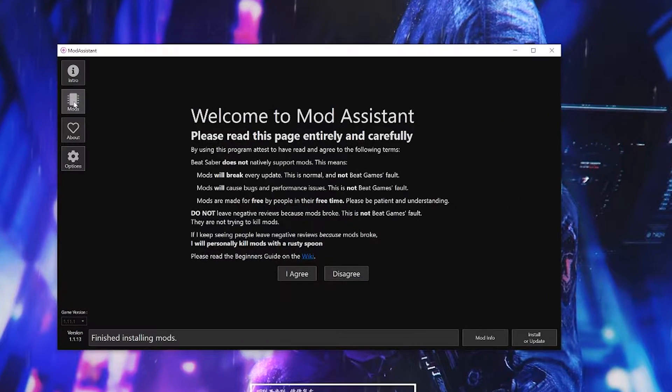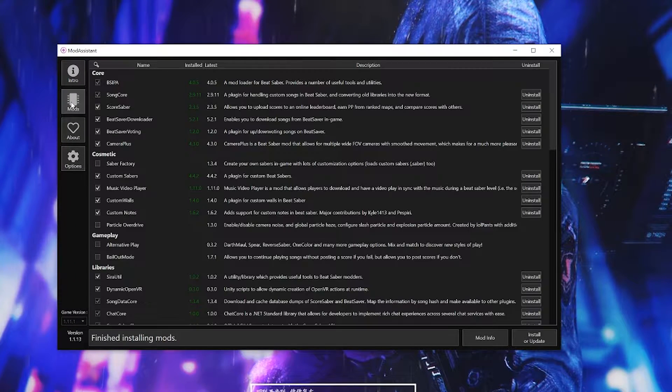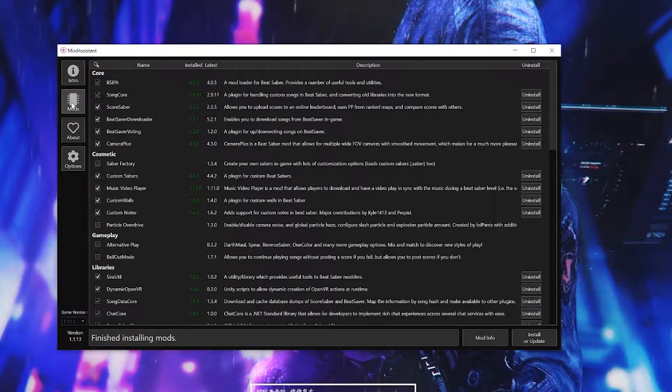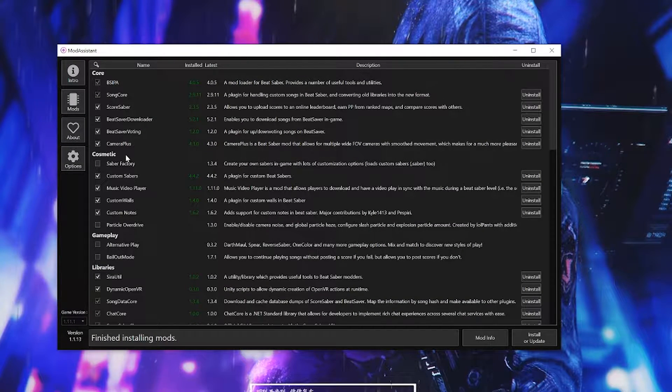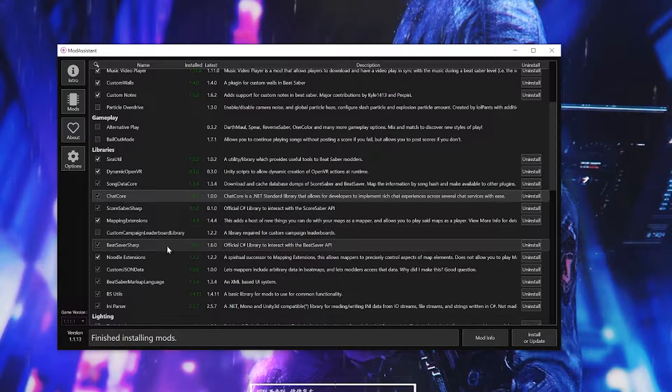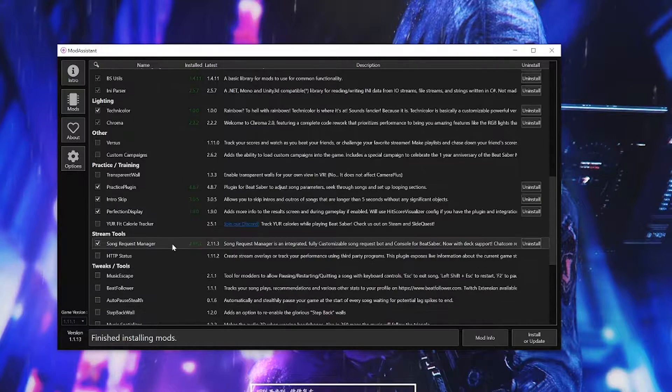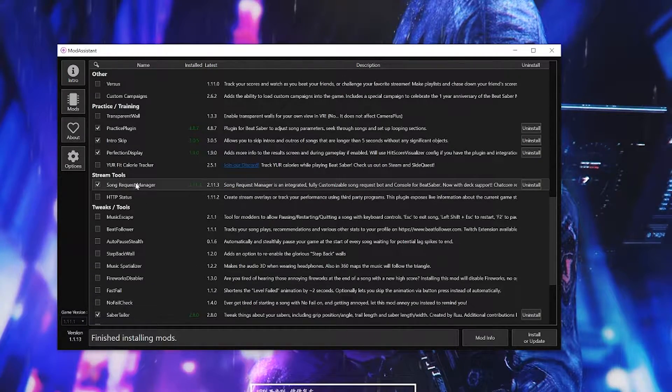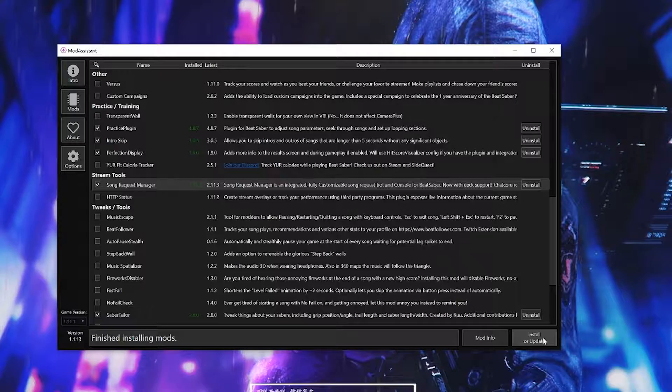First, you open up Mod Assistant and then you'll want to checkmark both Chat Core under Libraries and Song Request Manager under Stream Tools, then click on Install or Update.